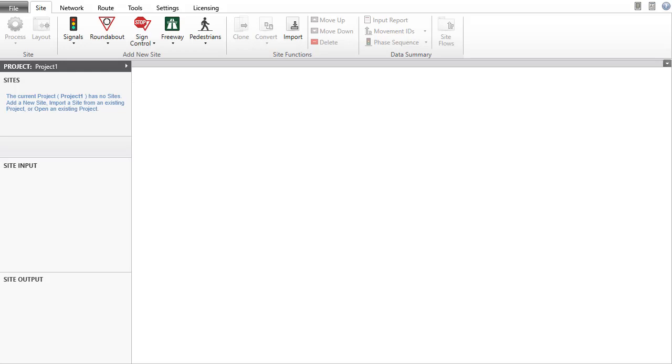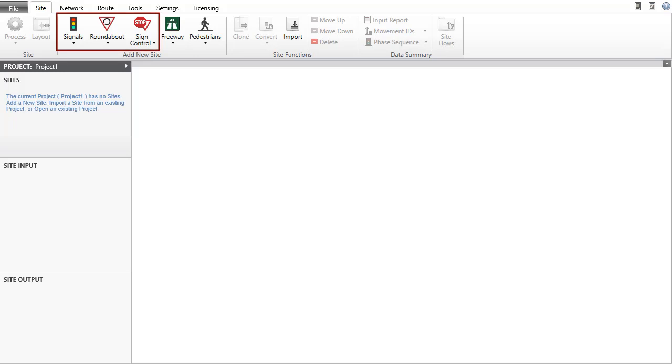When the program starts, the Site tab will open with an empty project. We will create and configure Roundabout, sign-controlled, and signalized intersection sites as examples.